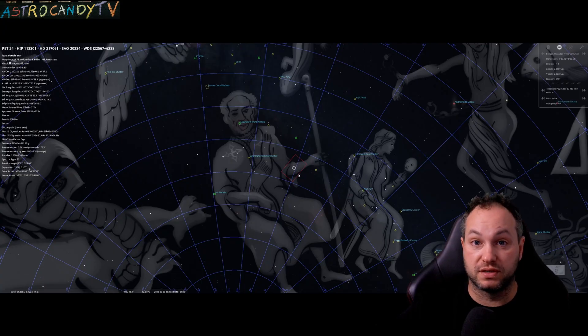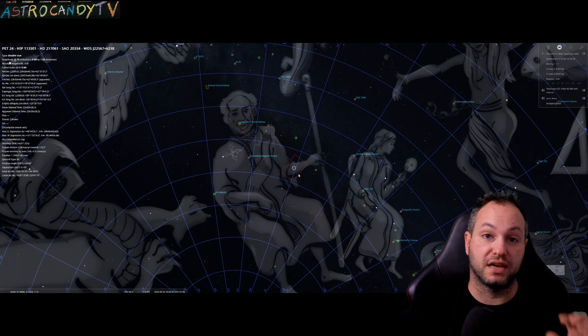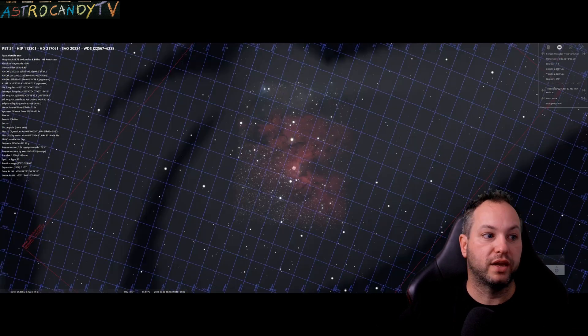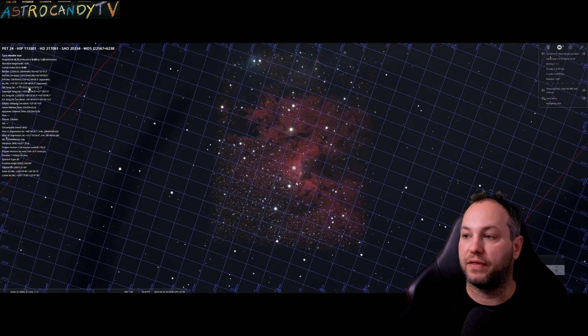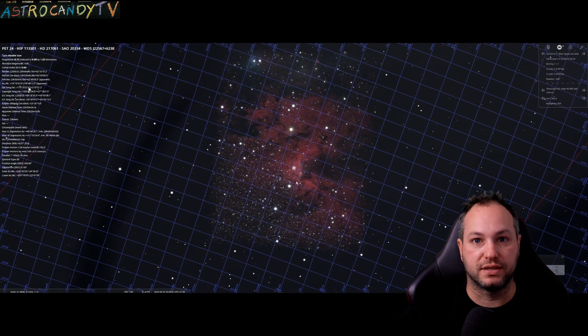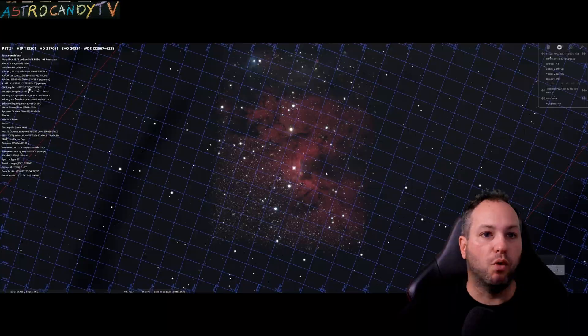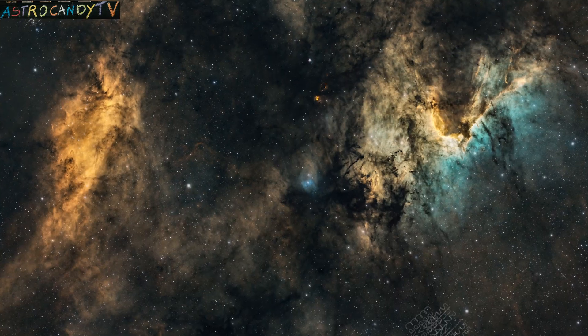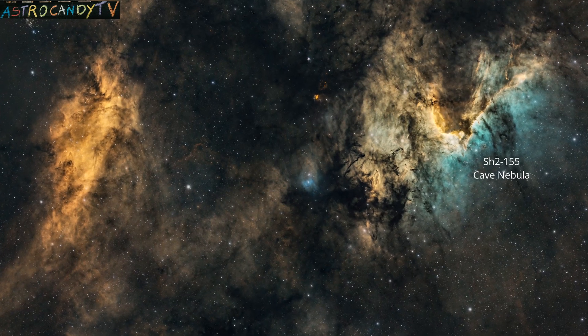If we have a look at constellation Cepheus and we look at King Cepheus's left arm we get a good look at the Cave Nebula itself here and what you'll notice when you take a look at my image is there's another offset area of nebulosity that doesn't actually appear in Stellarium.